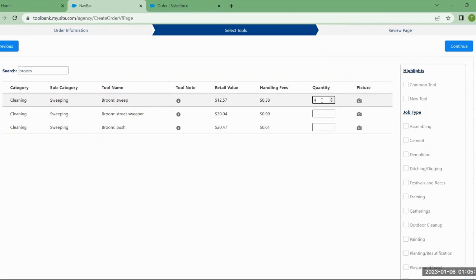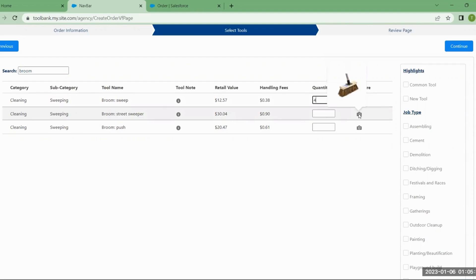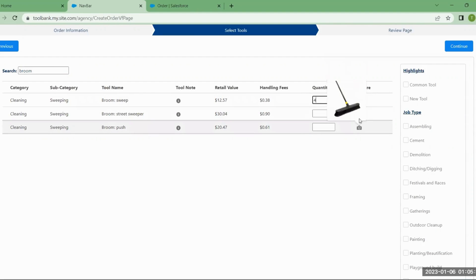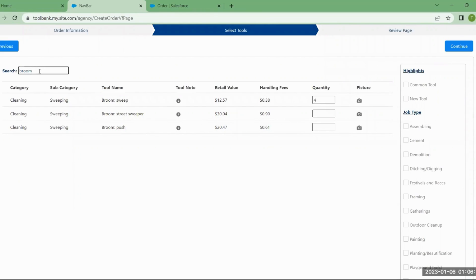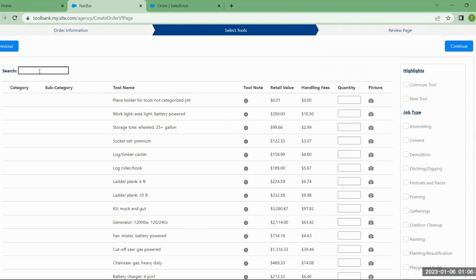I'm going to get four brooms. To clear the search and go back to the full list, delete the text in the search box and click Enter — that will get you the full list of tools.